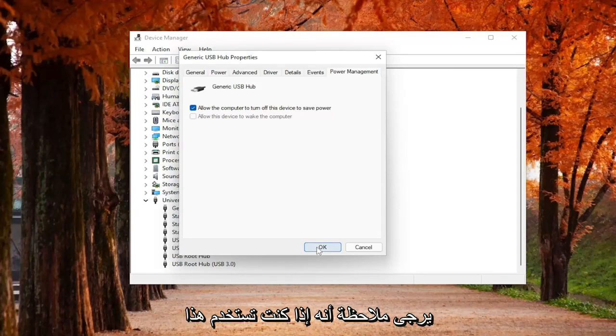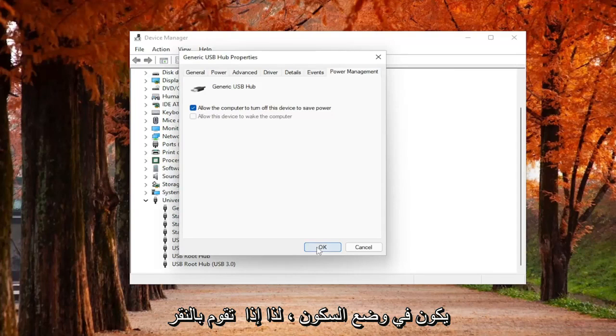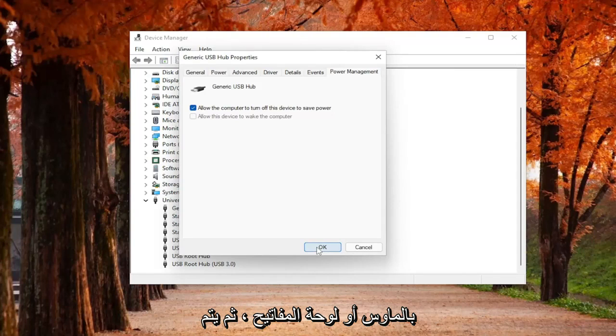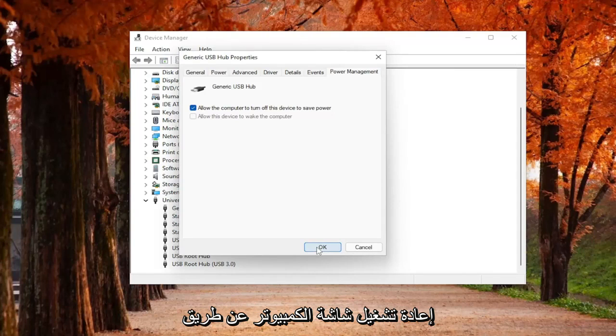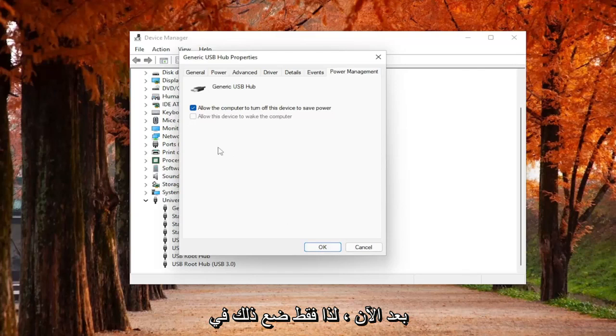Please note that if you use that device to wake up your computer when it's in sleep mode, so if you tap your mouse or your keyboard and then your computer screen turns back on, by unchecking that option, it won't work anymore. Just keep that in mind.